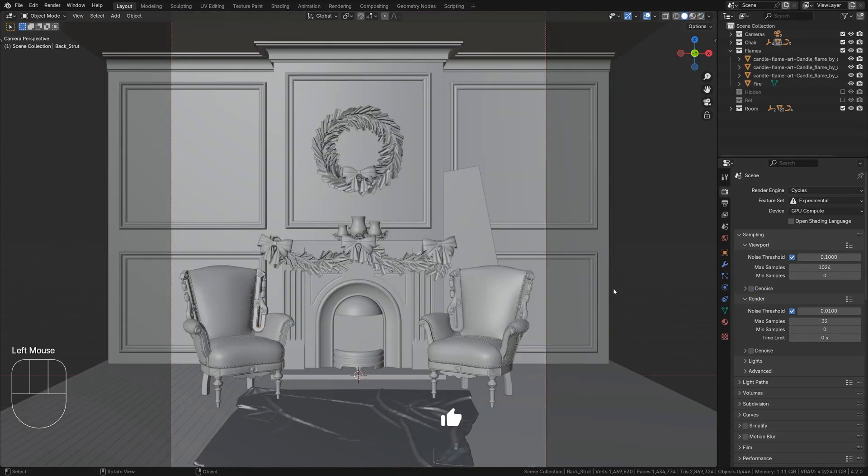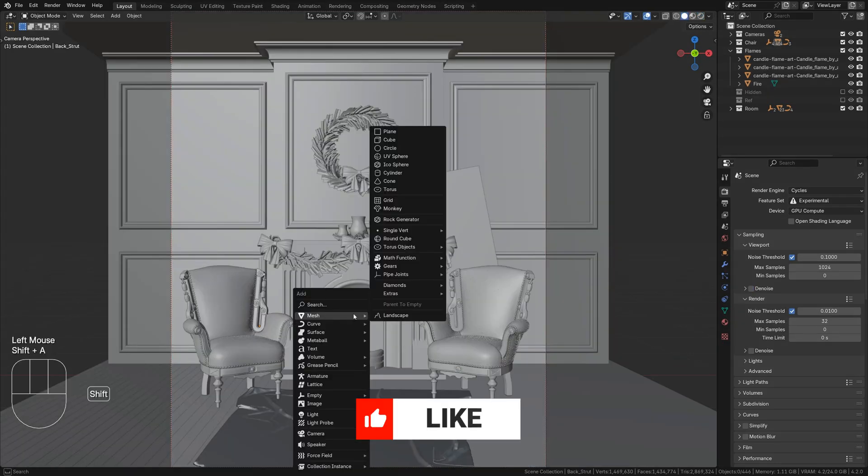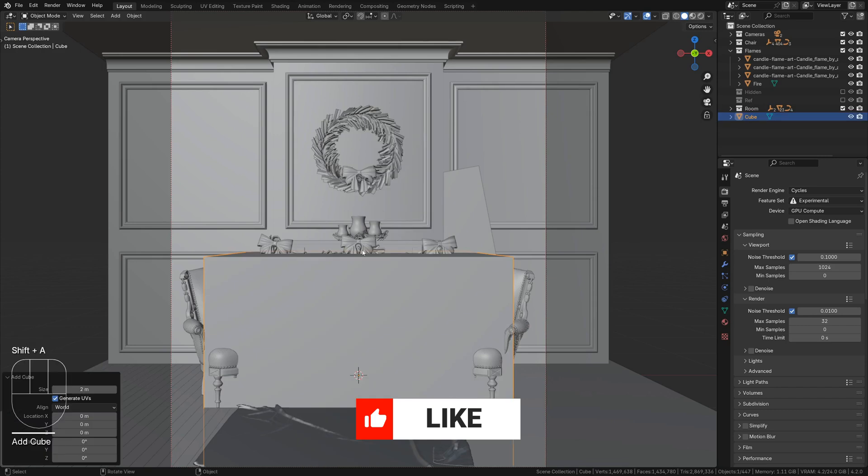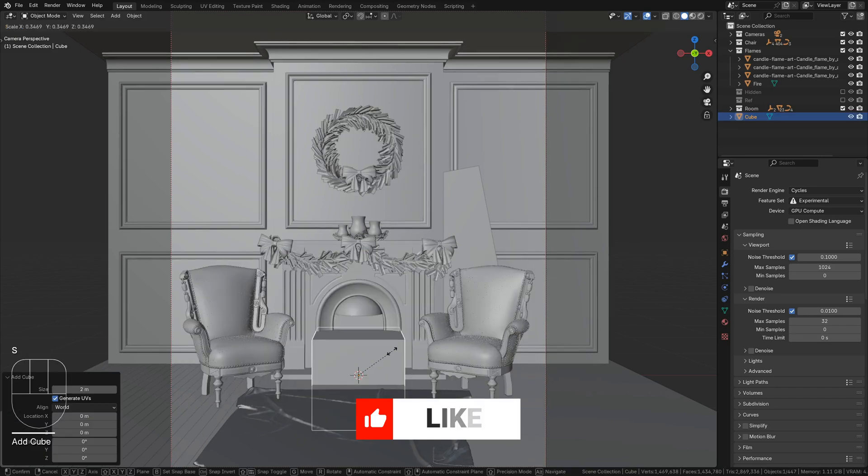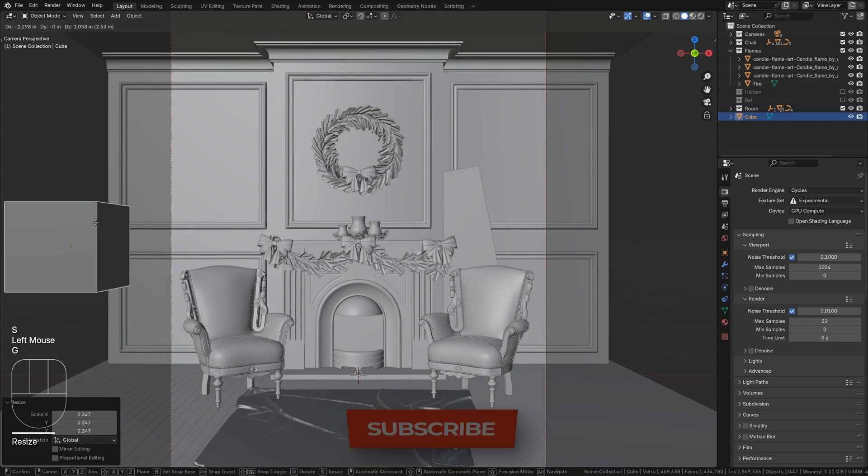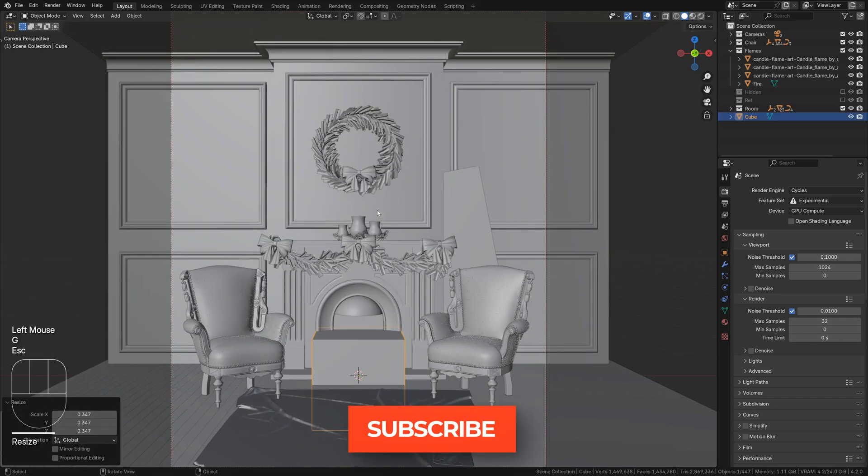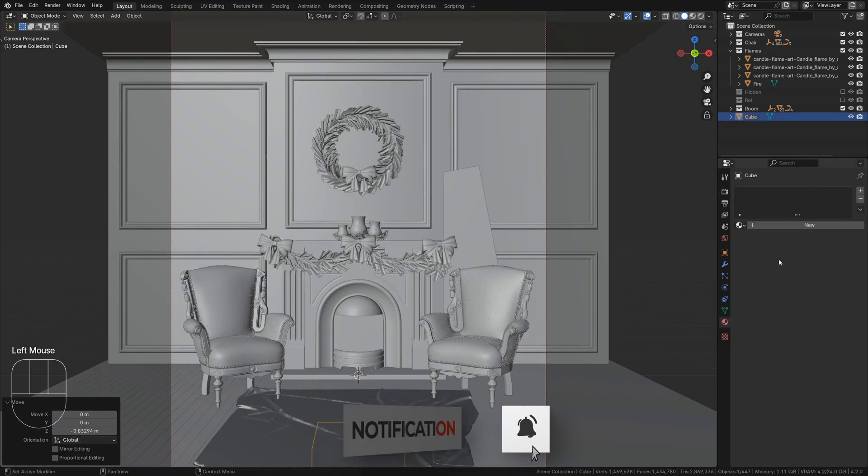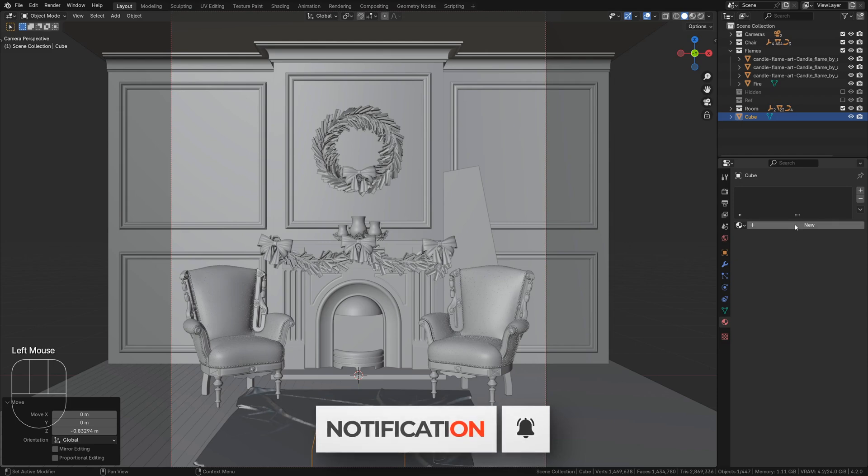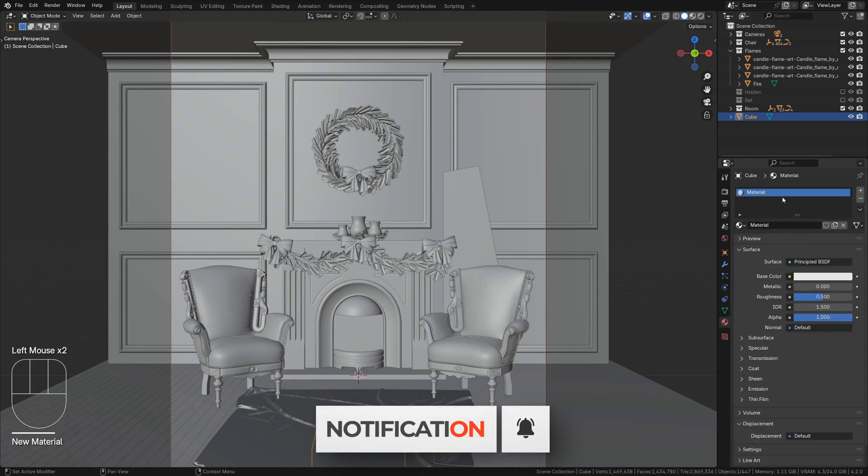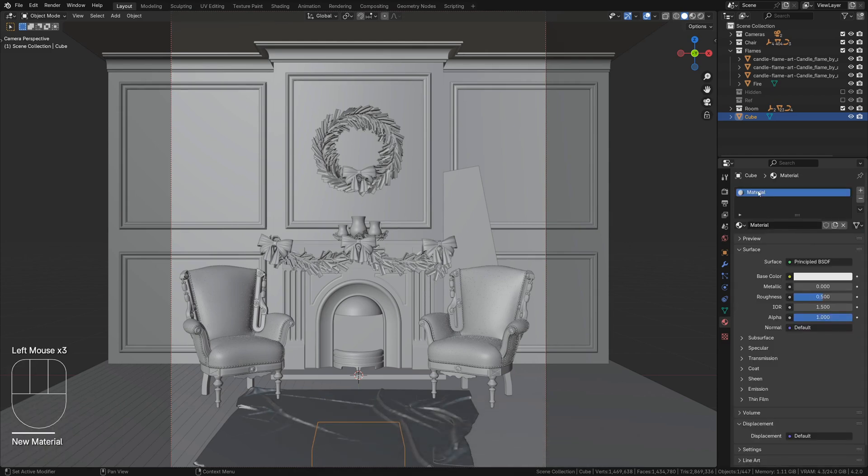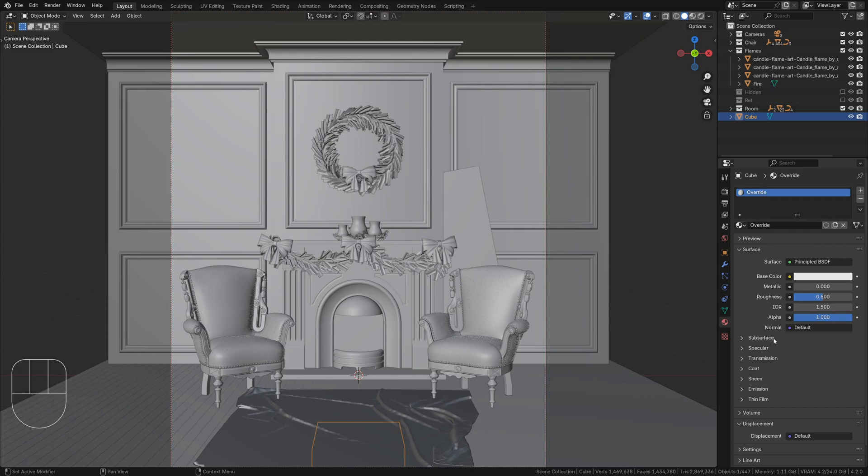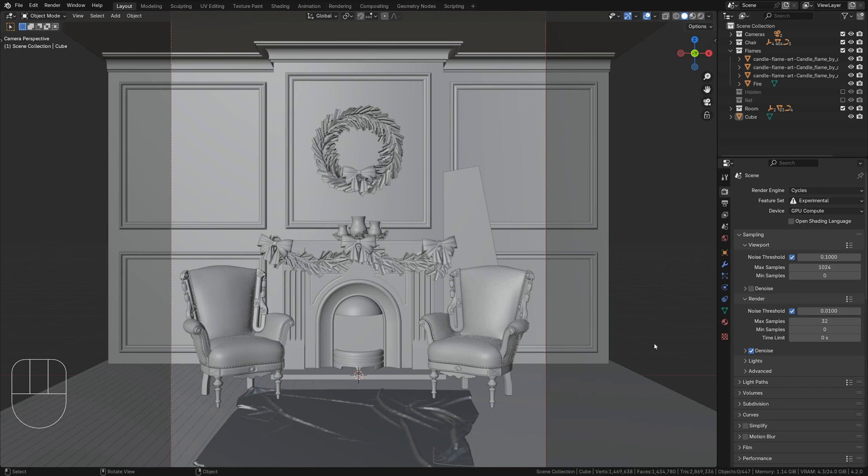First, open your scene and add a new object that is out of frame and will not influence lighting and shadows. Give it a new material and name it. This material will appear to replace all the materials in our render. It will not actually replace anything, though. It will only affect the render output as an override.